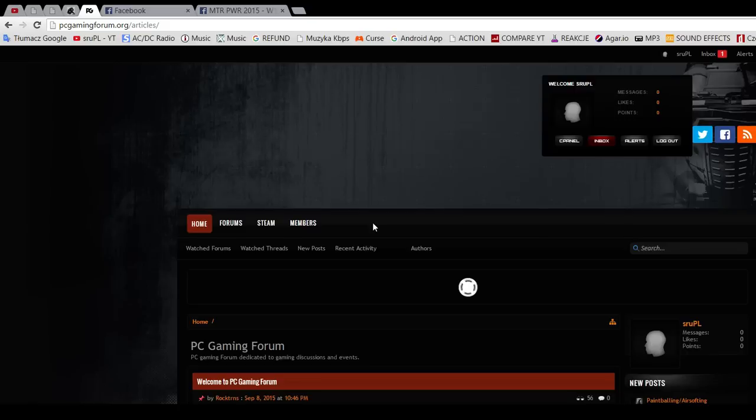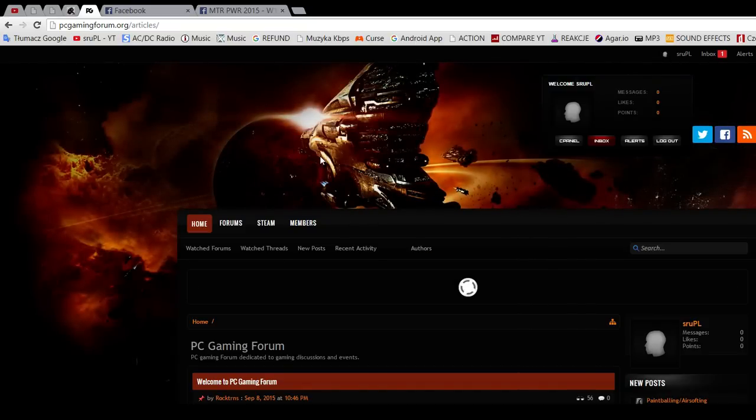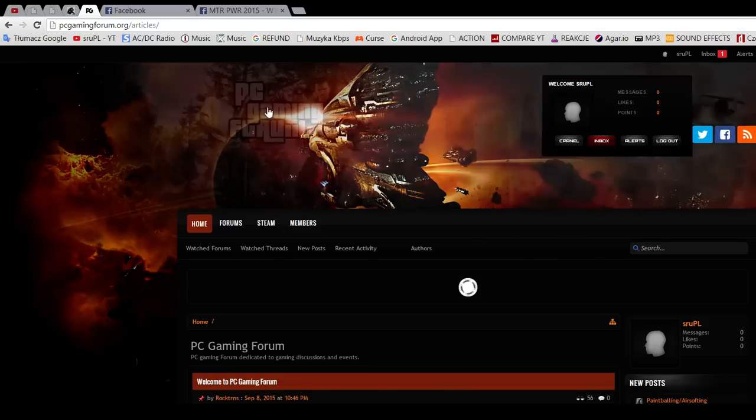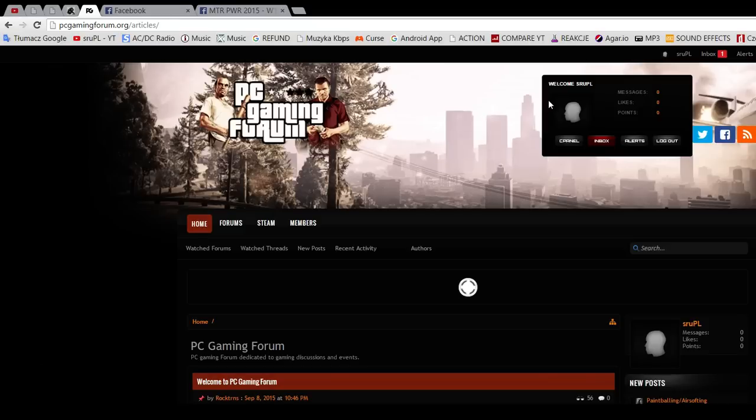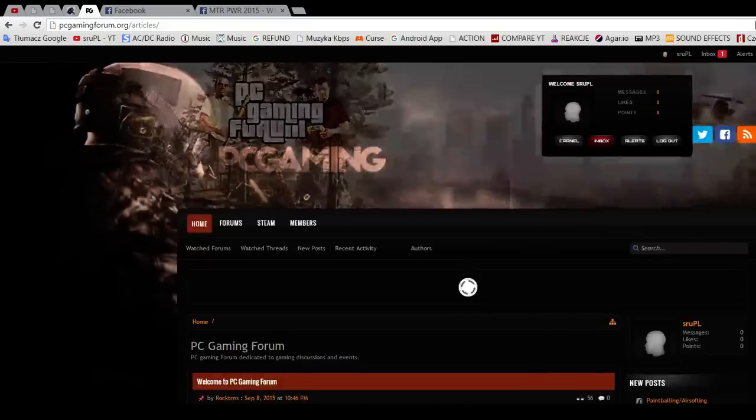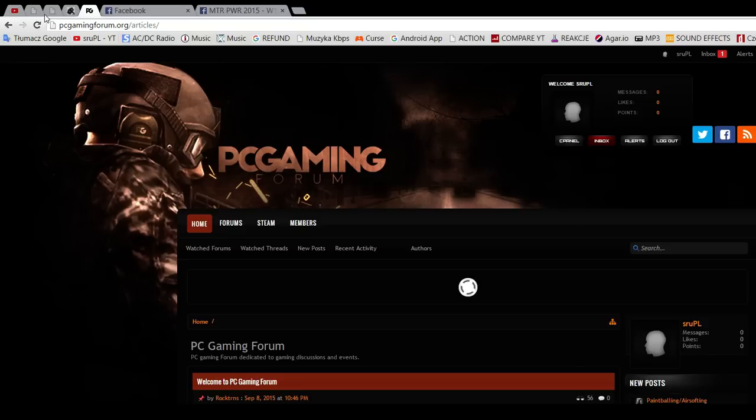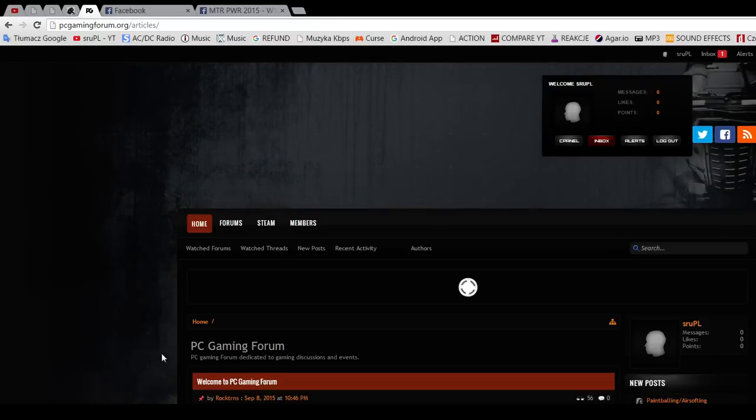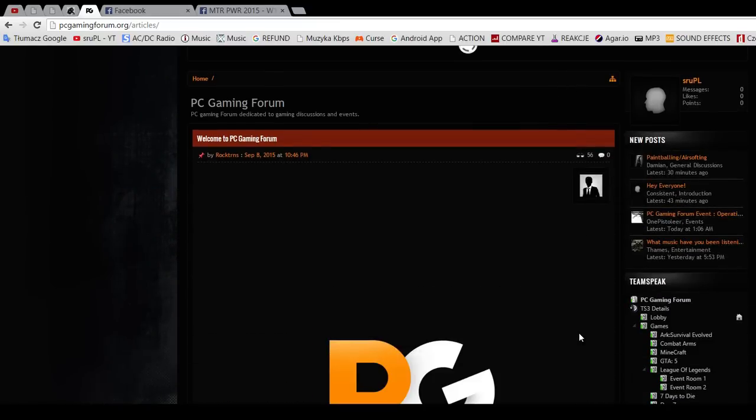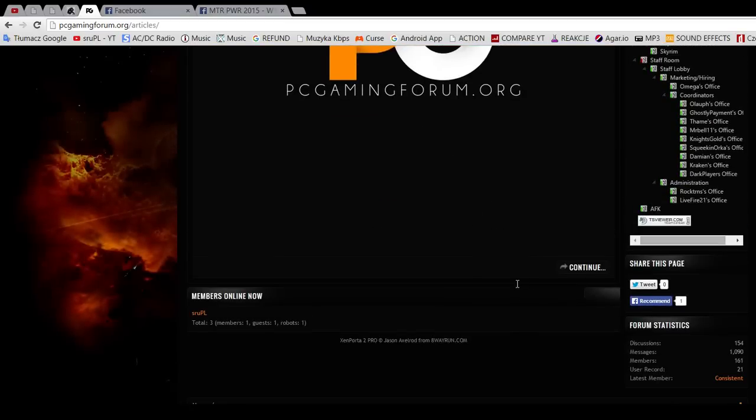This channel is not dead yet, and hopefully it will not be dead for a long time. Today, well not today but about a week ago, I've been asked by my friend to check out this gaming forum. This is PC Gaming Forum. You can see the link in the description: pcgamingforum.org. That's the forum, it's pretty new, so it's a fresh forum with not a big number of users.